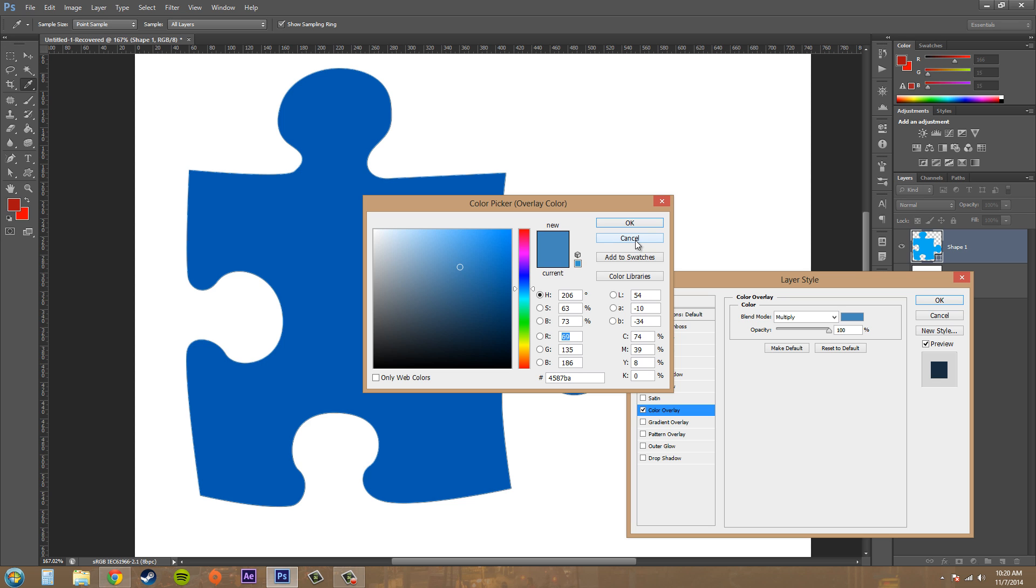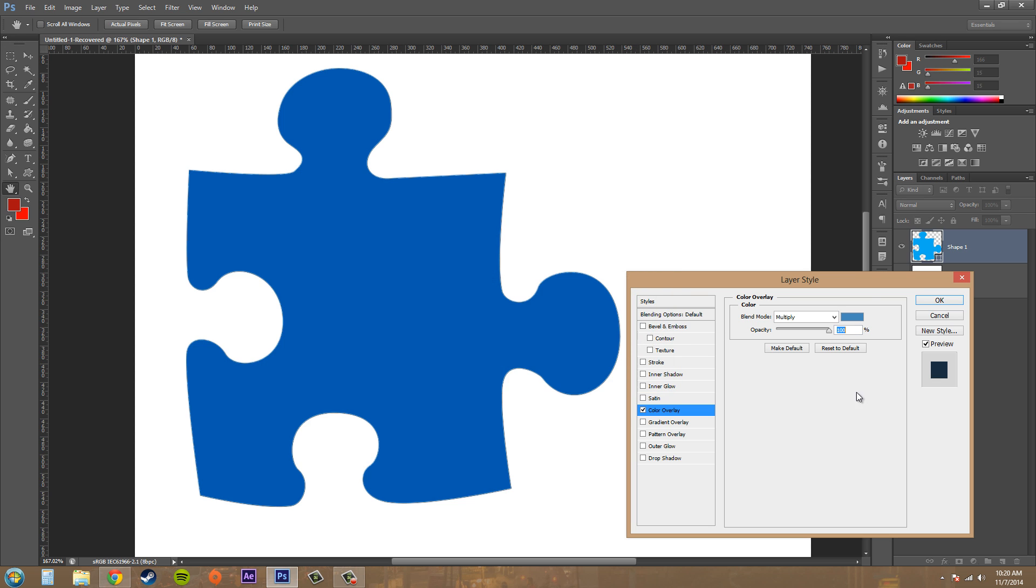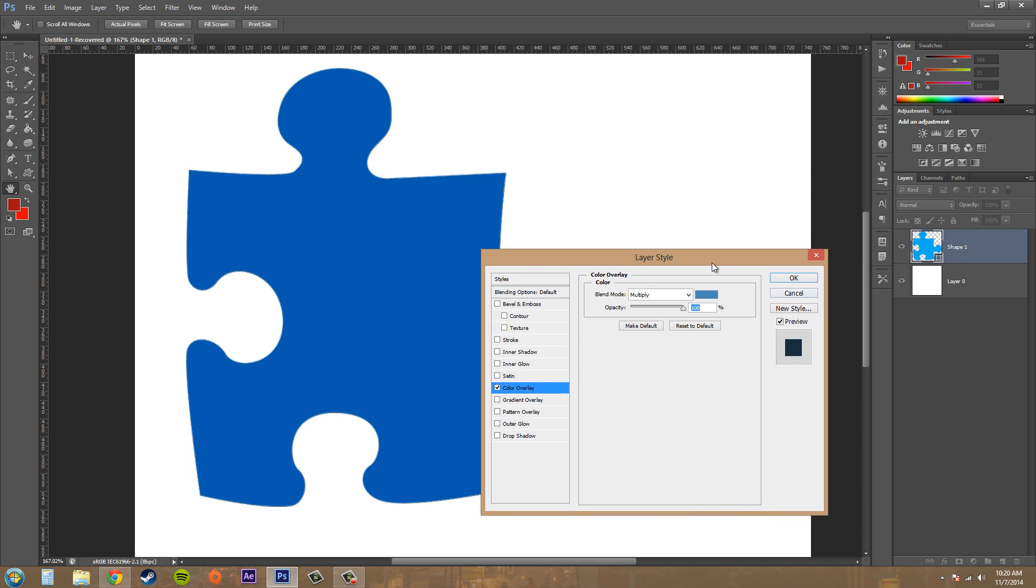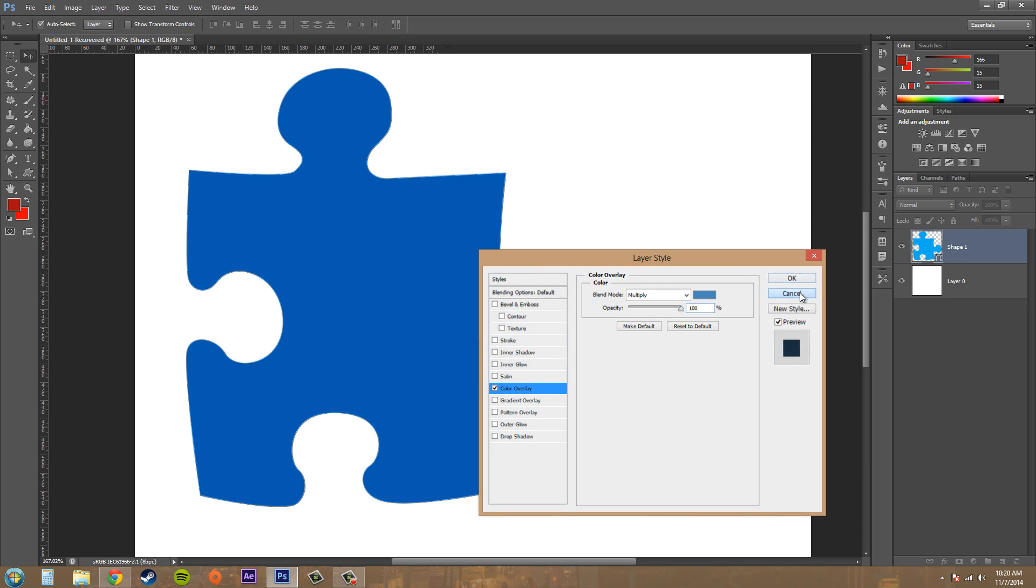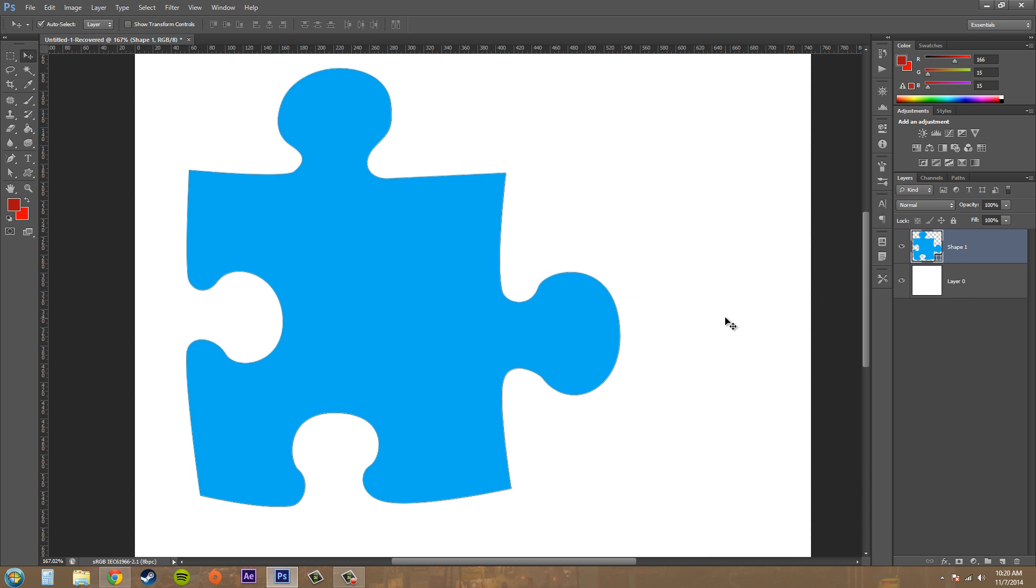Hey everybody, what's going on today? Welcome to another Photoshop CS6 tutorial. I'm your host Buddy Blackford, and today we're going to be going over how to apply a color overlay in CS6 to your layer.